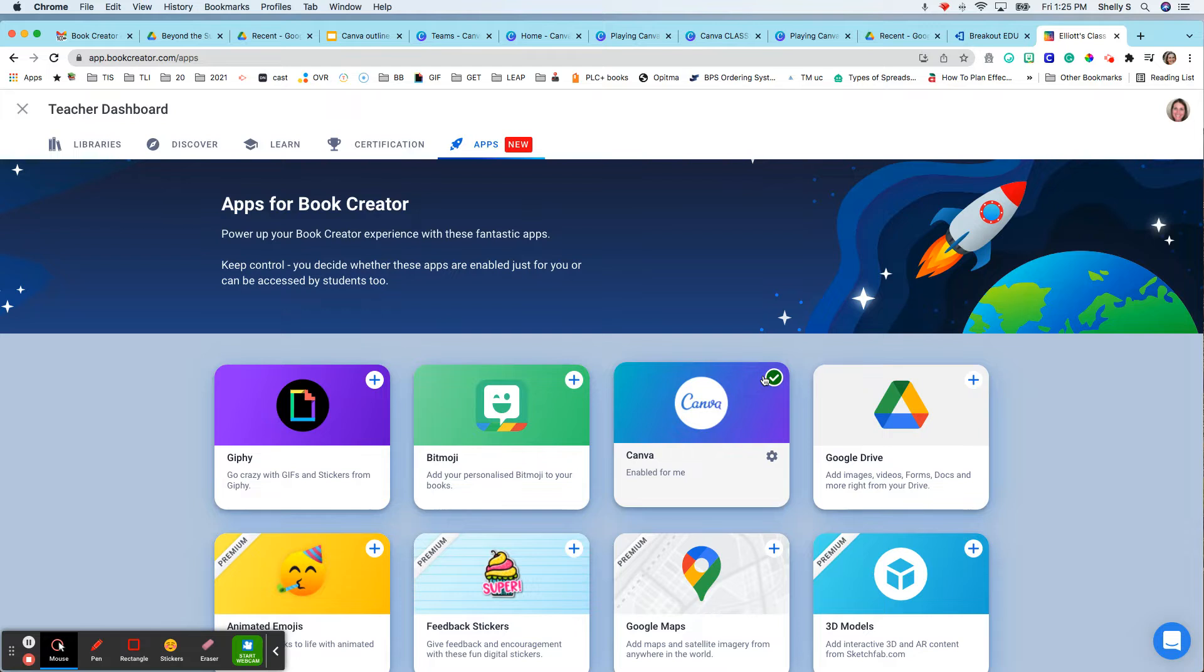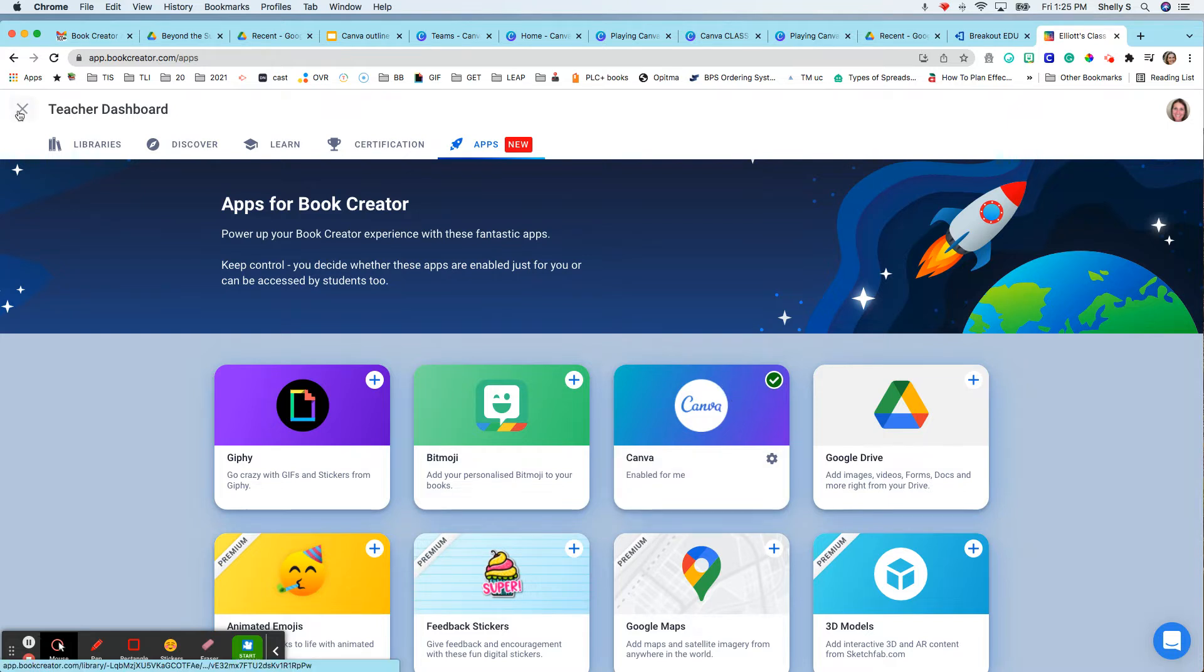I didn't include my student library since we don't have a DPA for them, but that's going to be so cool when we do. So I did Canva.